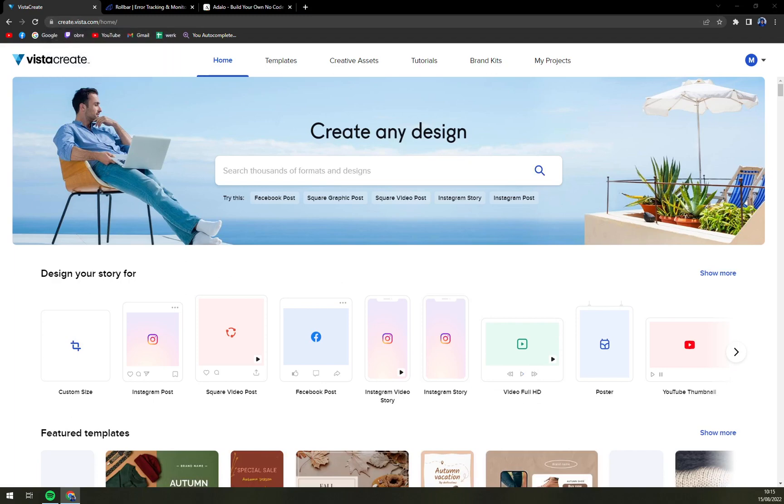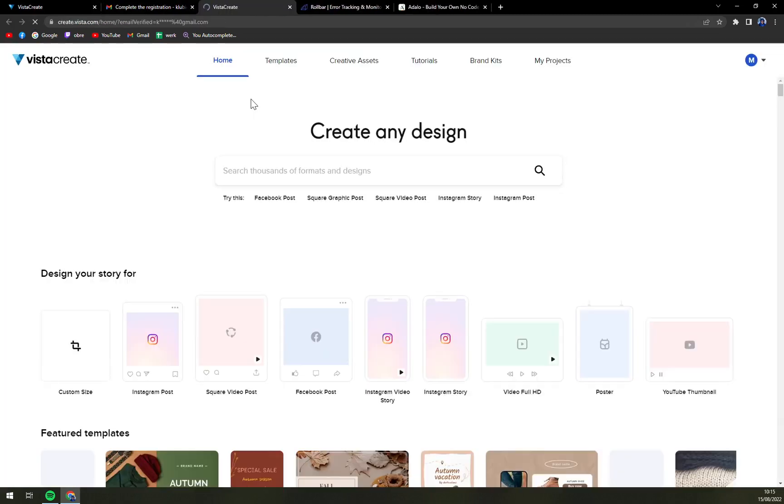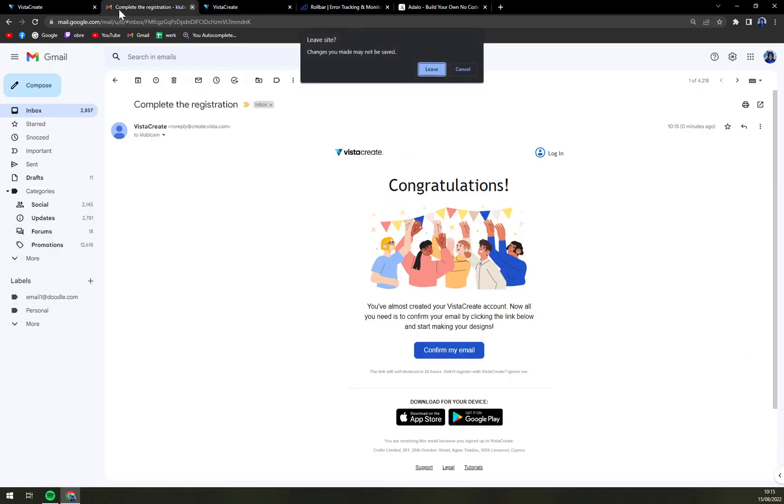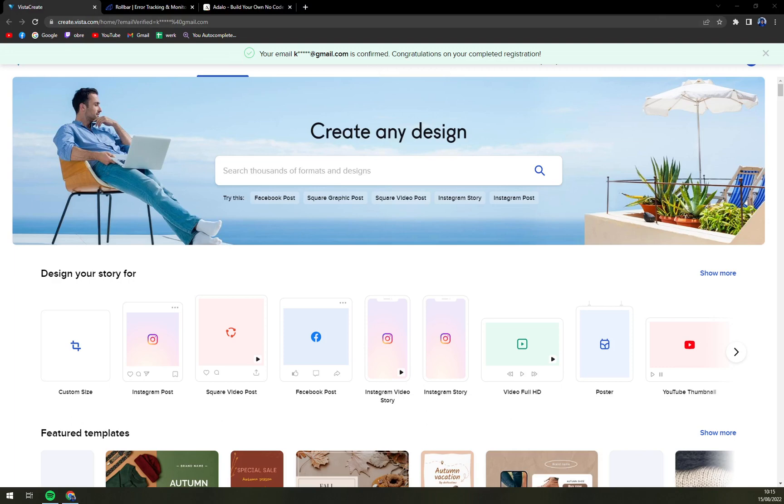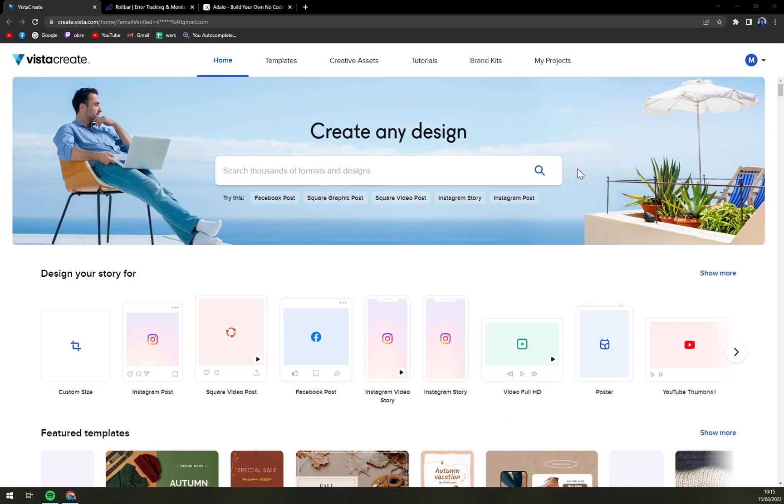And we are in here easy as that. Let me check if I got notified by email. And obviously congratulations. You can see it in here. You've almost created Vista account and confirmed the email. And we just confirmed it.